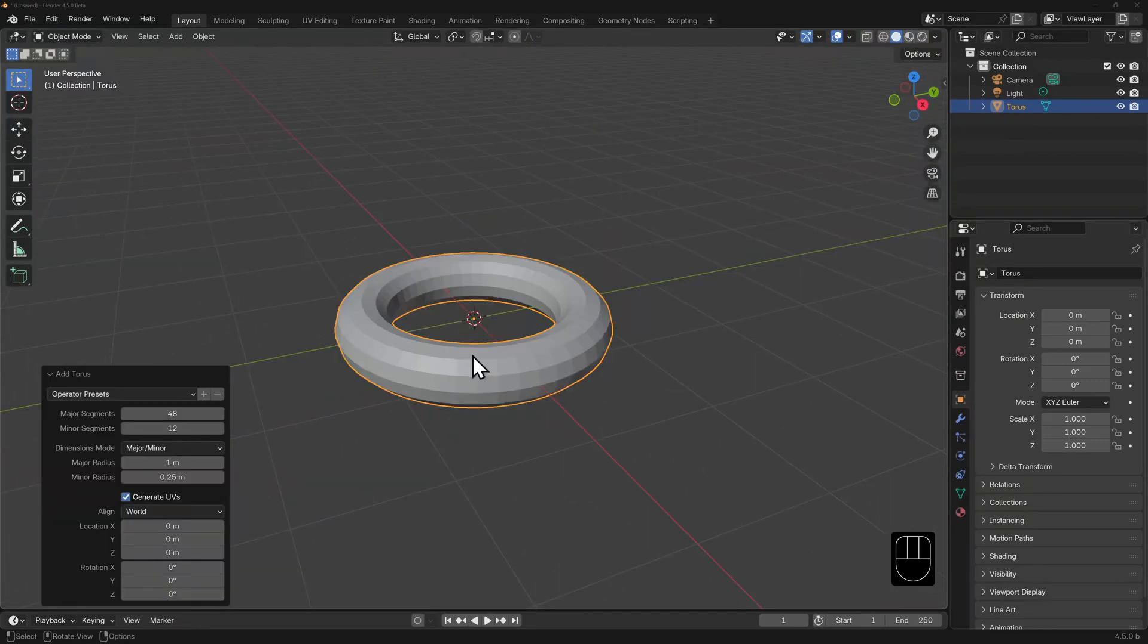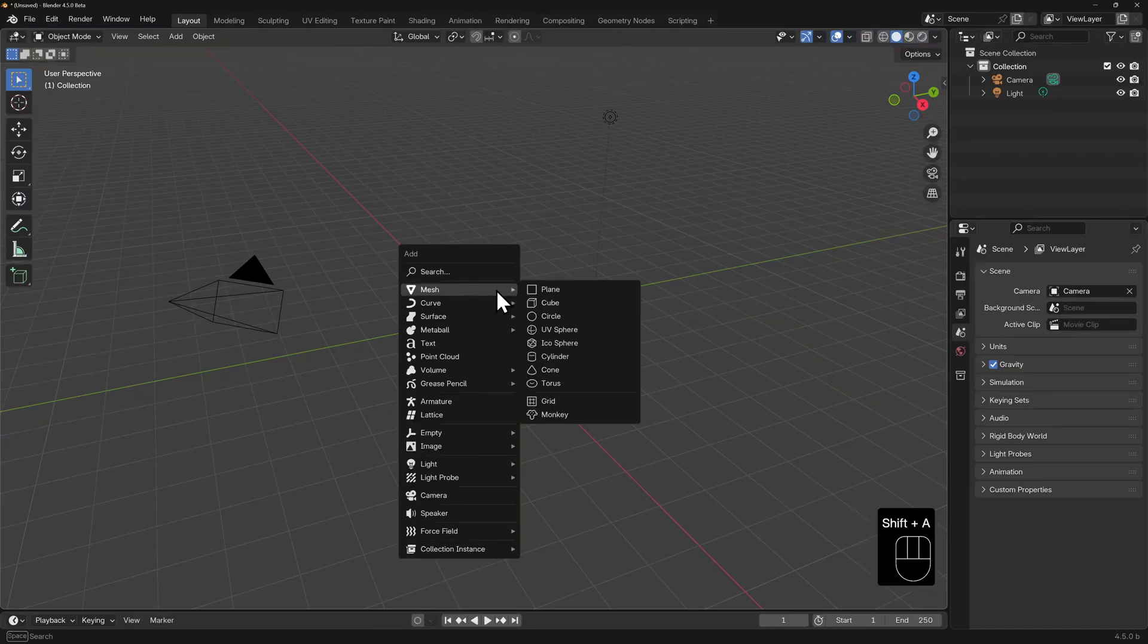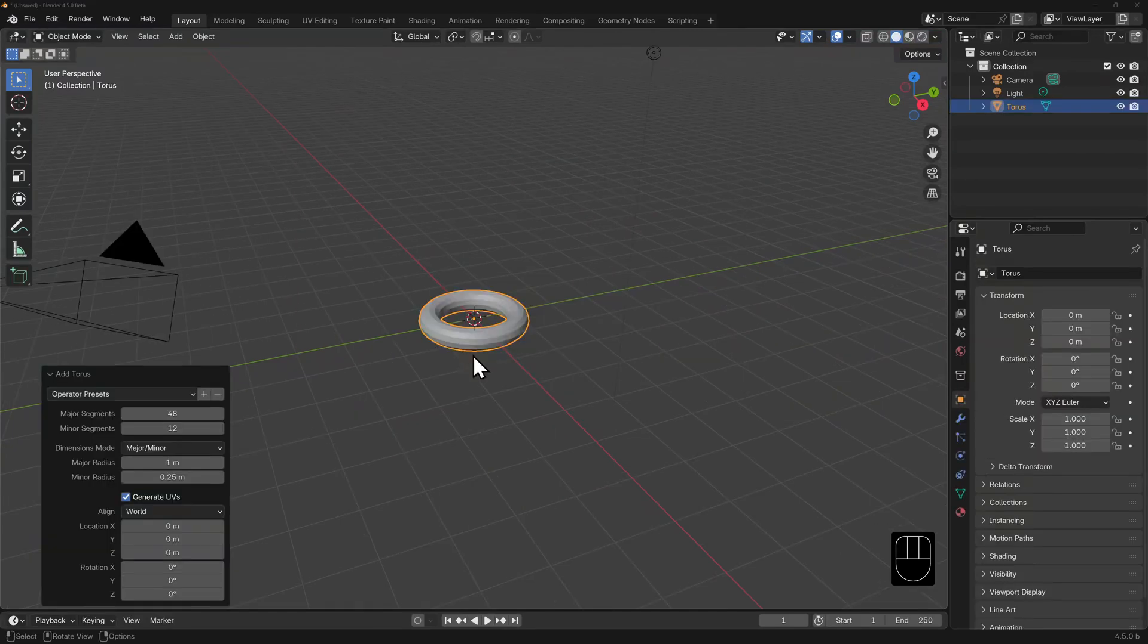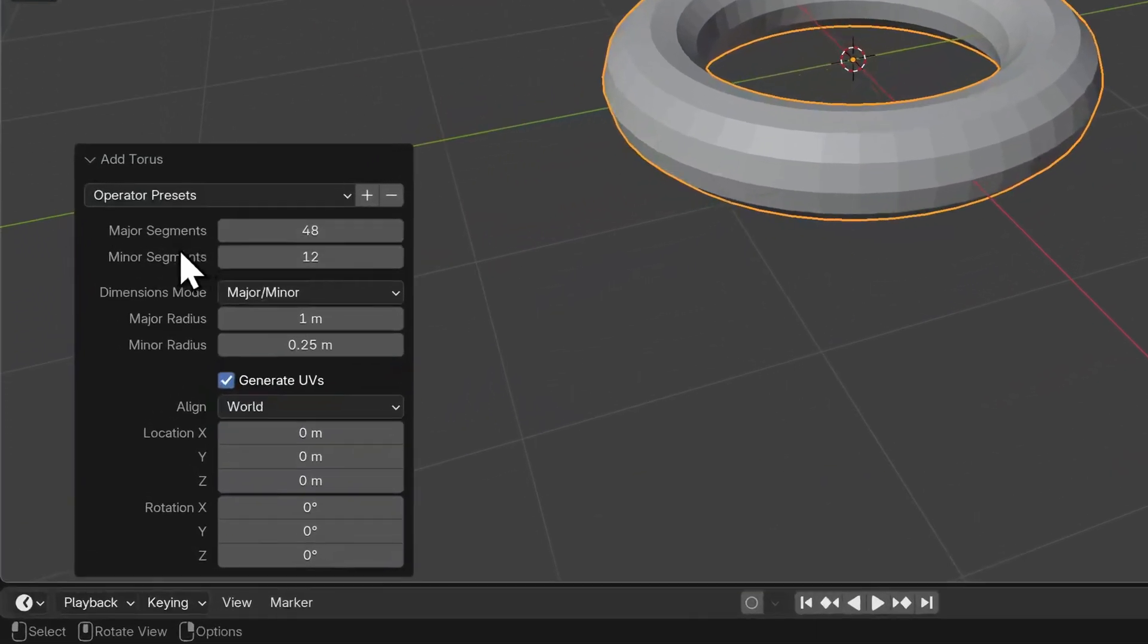Some objects in blender such as the torus are a bit more reliant on the adjust last operation dialog. And there's a few hidden tips that I'm going to take you through now. Let's add a torus. Shift A, mesh, torus. We see the options here: major and minor segments, dimensions mode, and right at the top we have an operator presets drop down, along with a plus and minus.